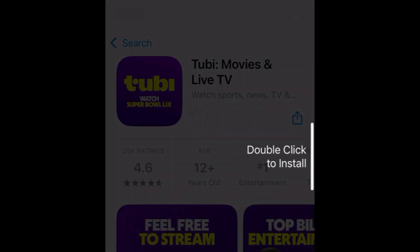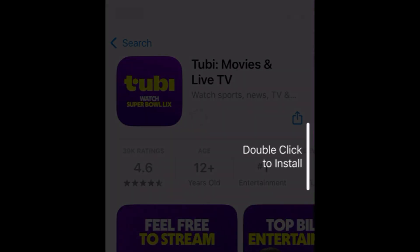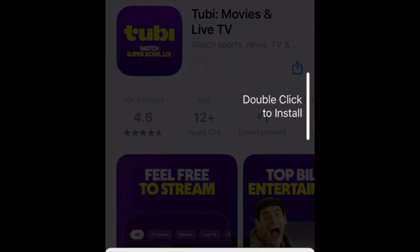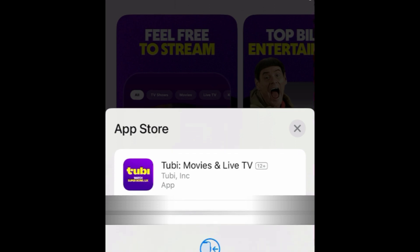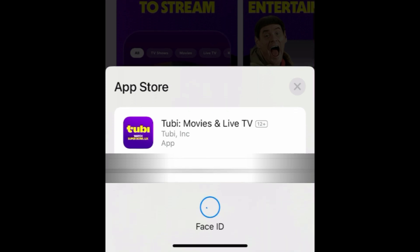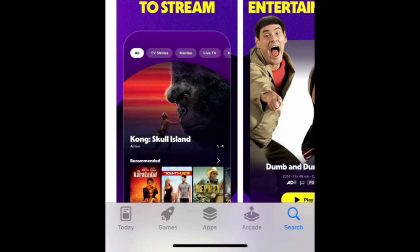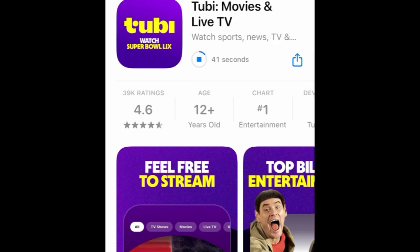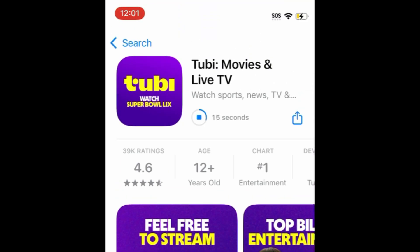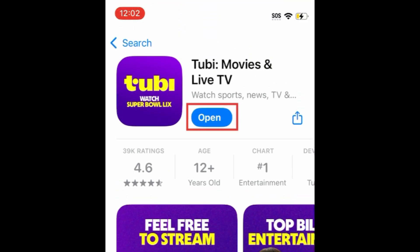If prompted, use Touch ID, Face ID, or enter your password to confirm that you want to download the app. Wait for the installation to complete. Then tap Open to start using Tubi.